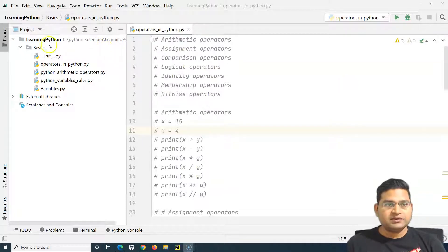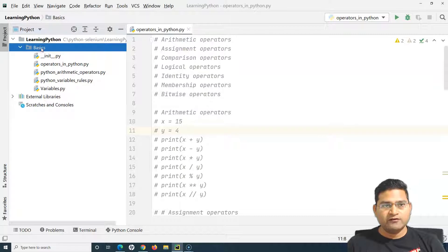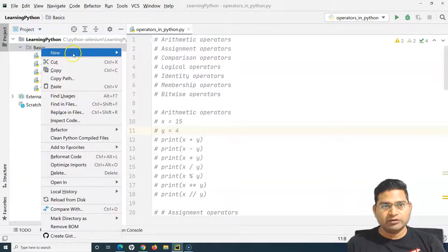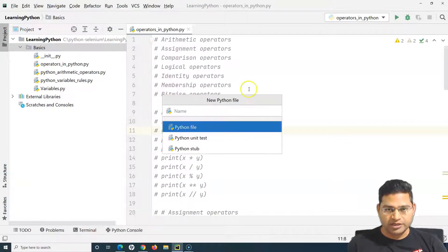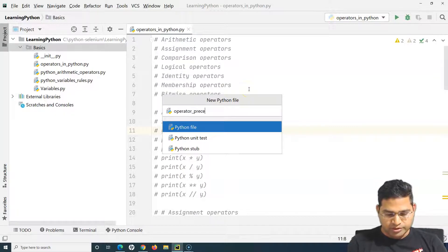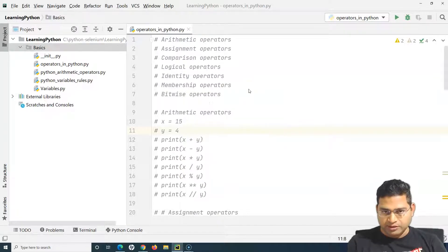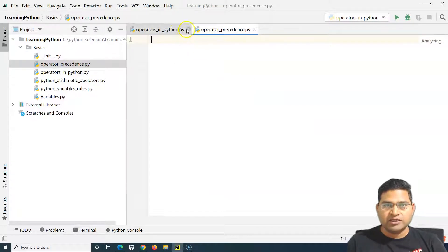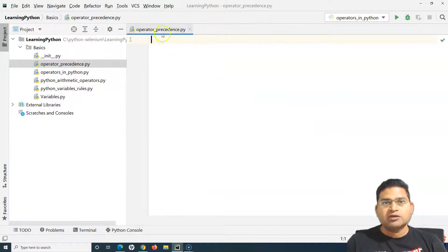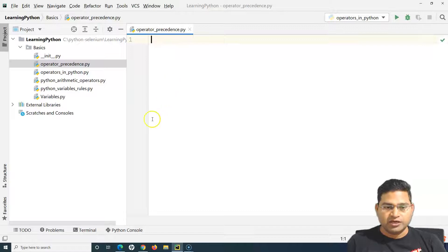Let's create a quick Python file. I'll name it operator_precedence and hit Enter. A new file has been created and I'll explain about operator precedence in this file.